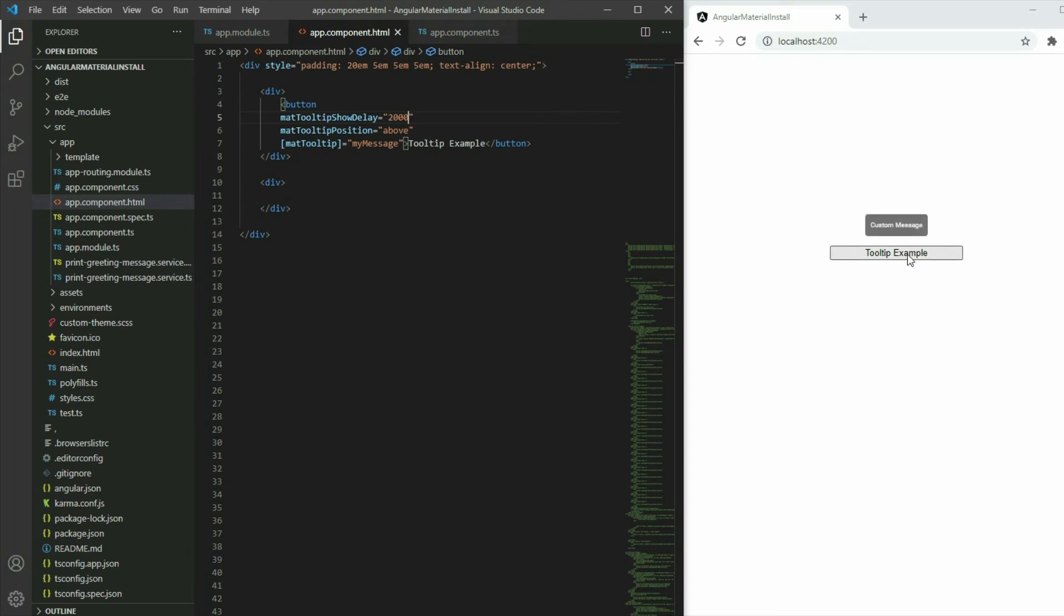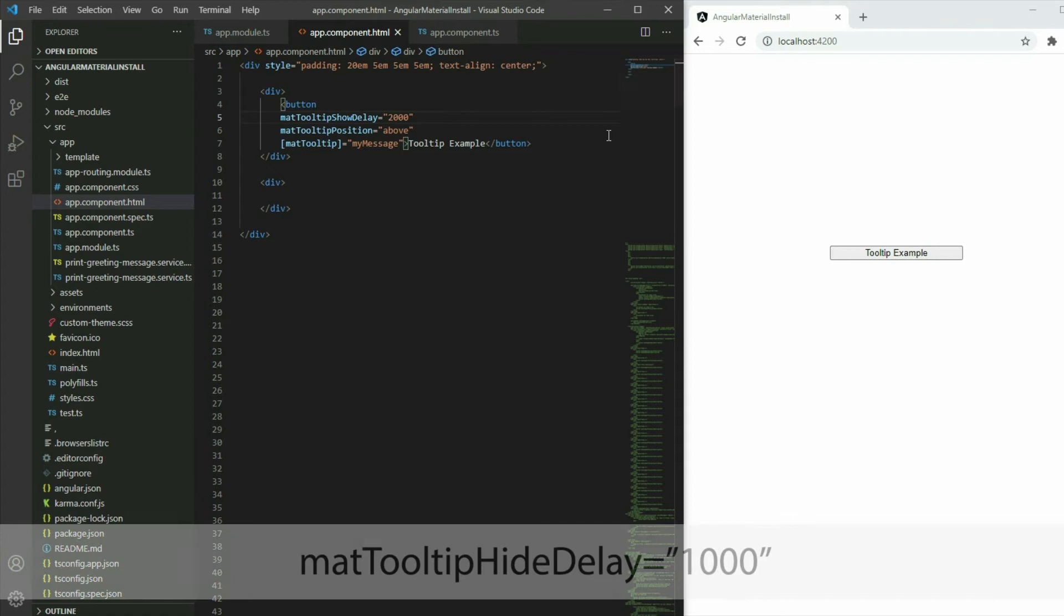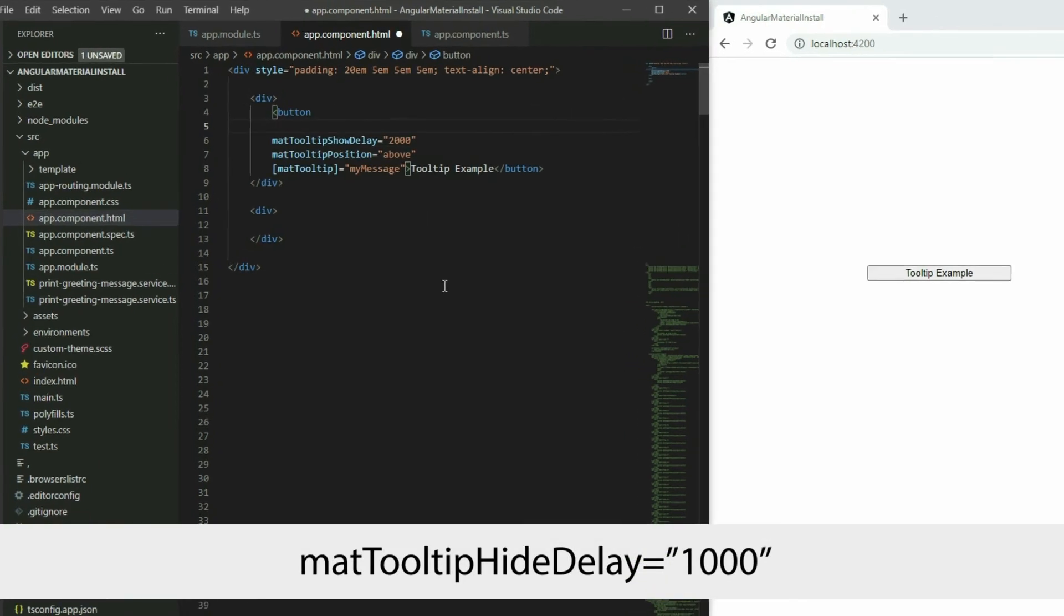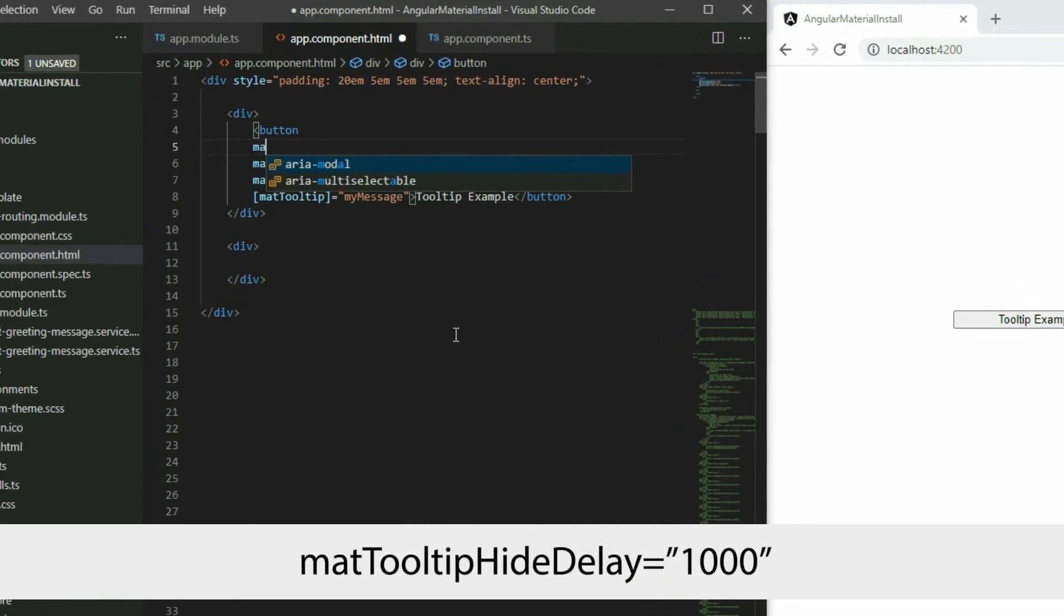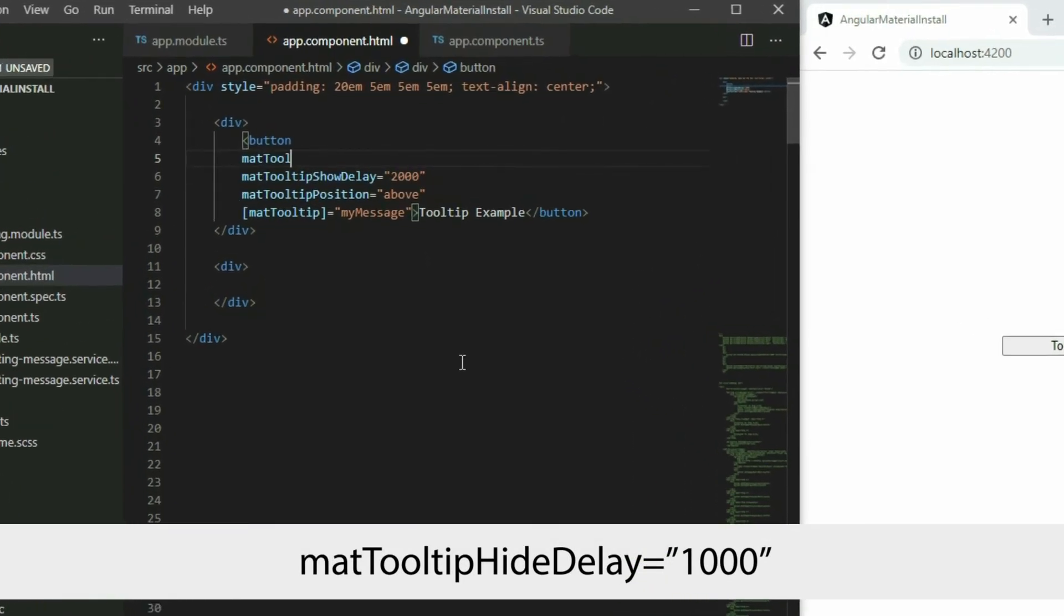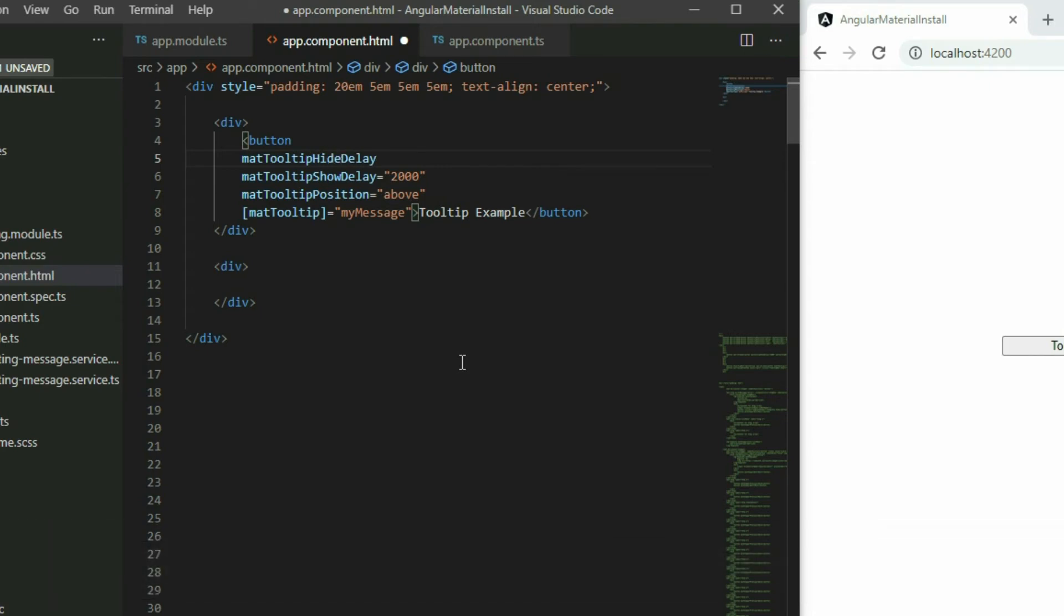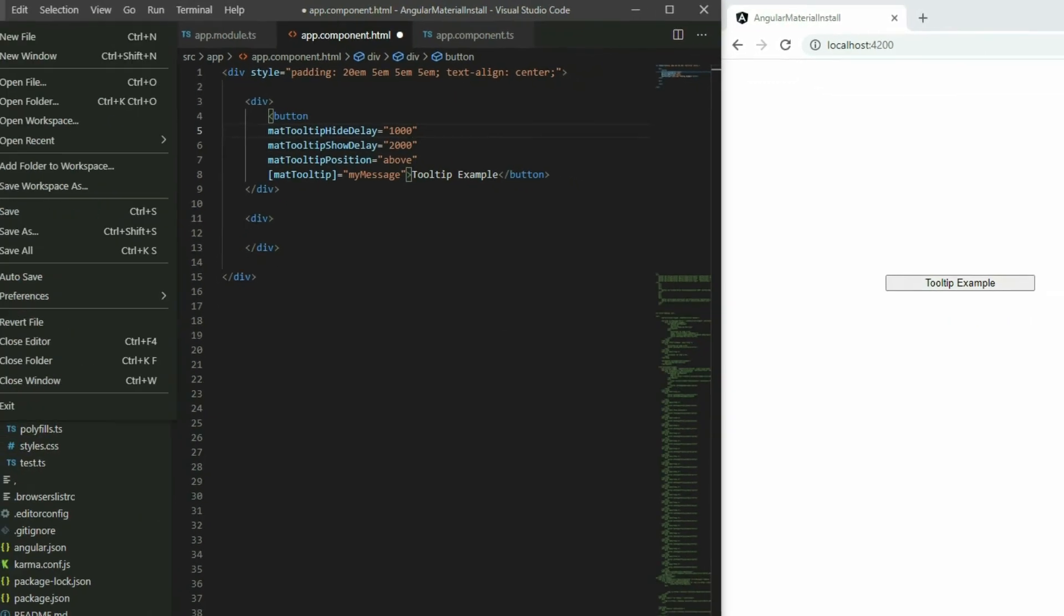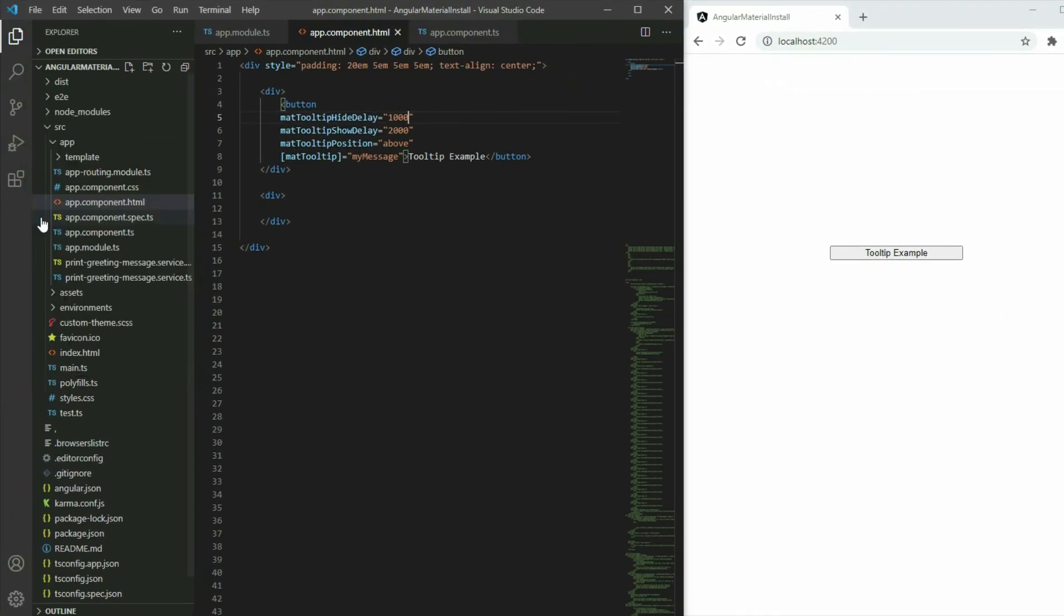To set how fast you want the tooltip to go away, apply the mat tooltip hide delay input and pass in the amount of time in milliseconds as well. This will make the tooltip disappear 1 second after we untoggle it.